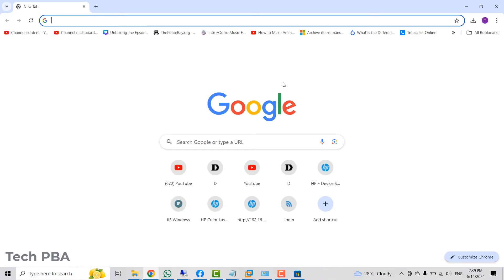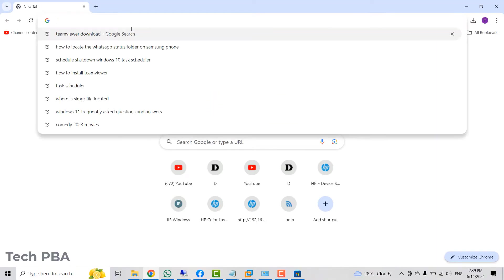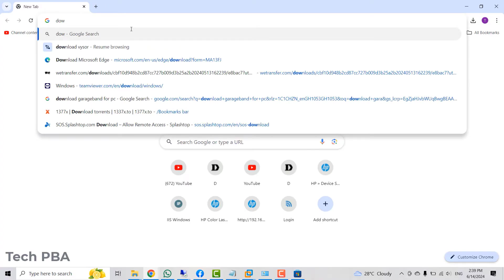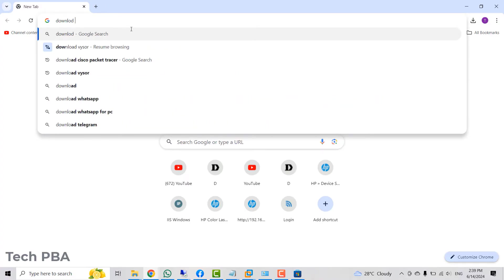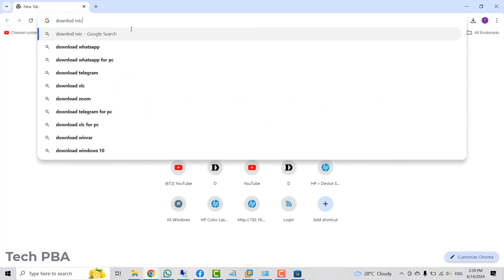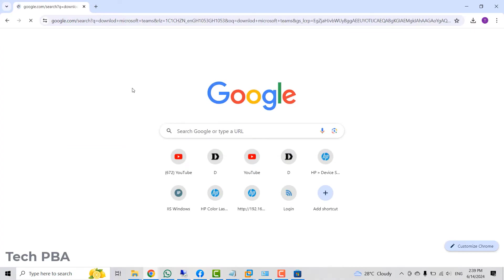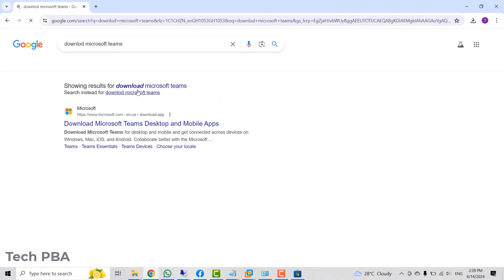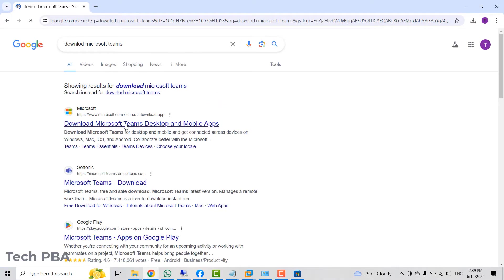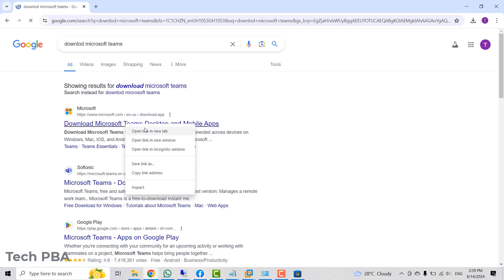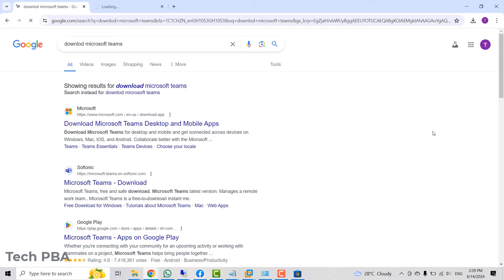Another way is to use the browser by downloading it from the Microsoft website. On the browser, I will type download Microsoft Teams to search for it and then I will select the first tab and open it in a new tab.